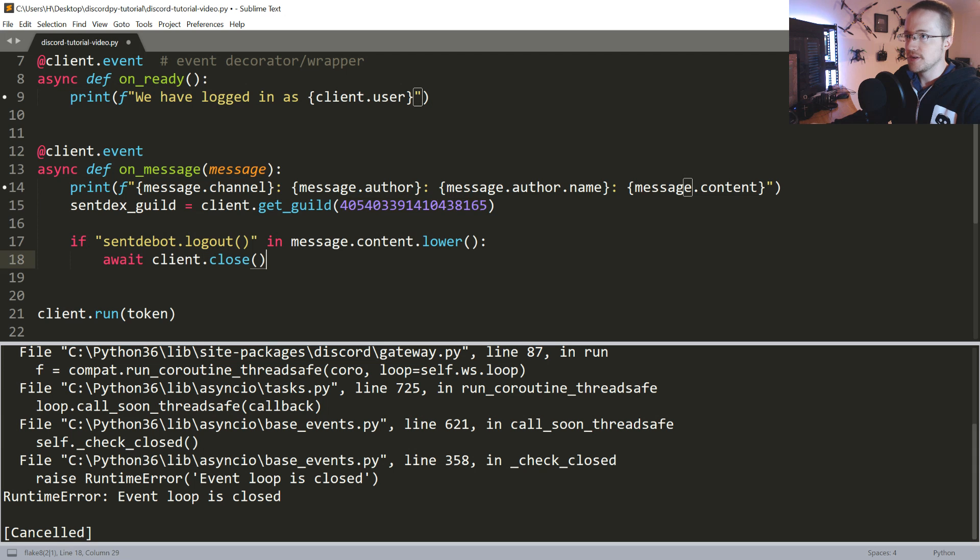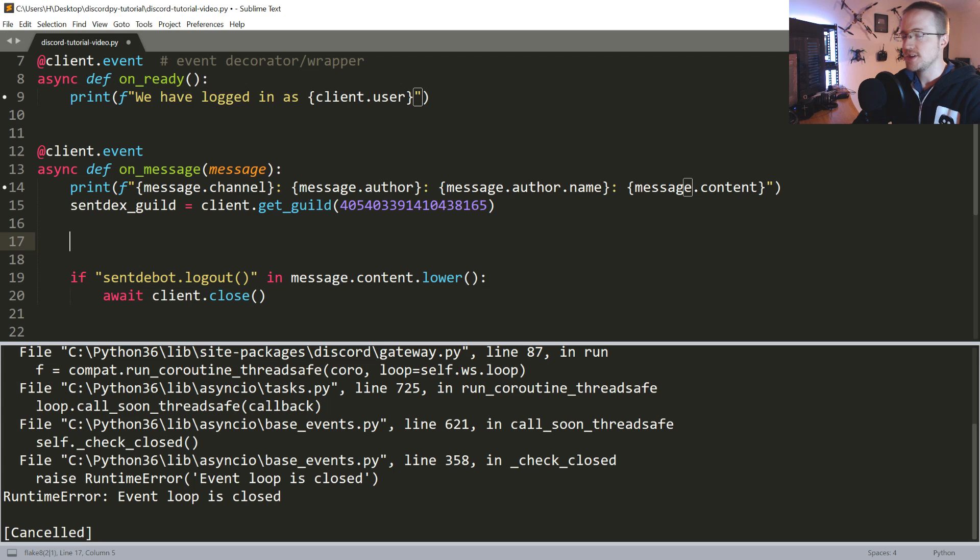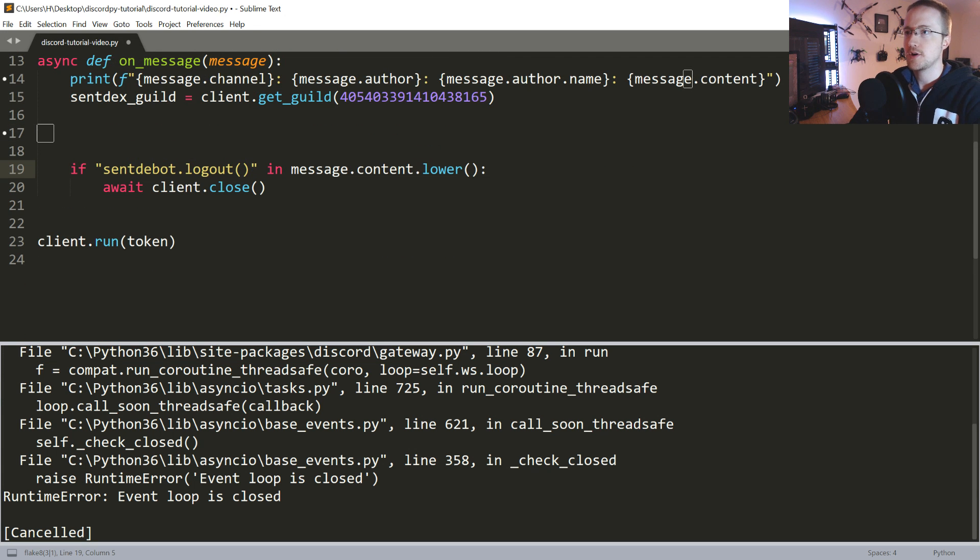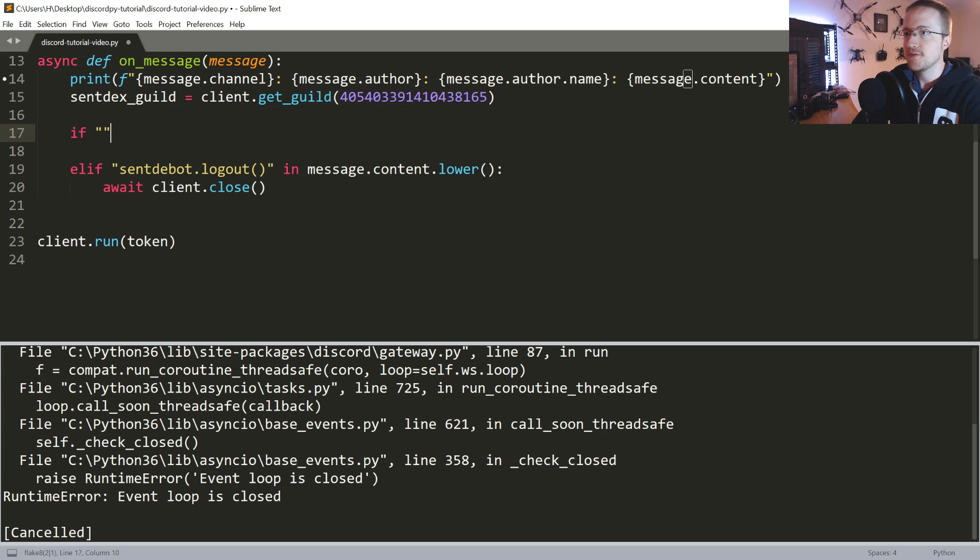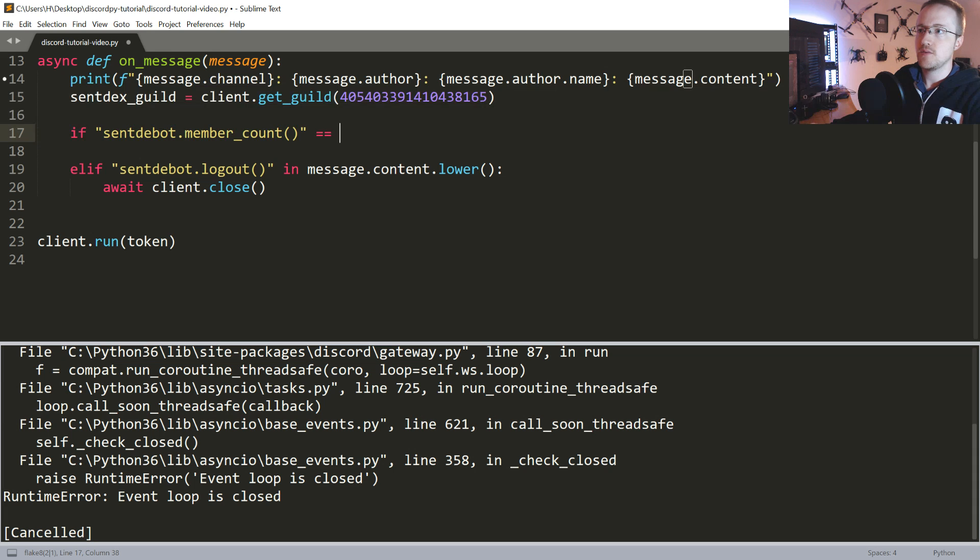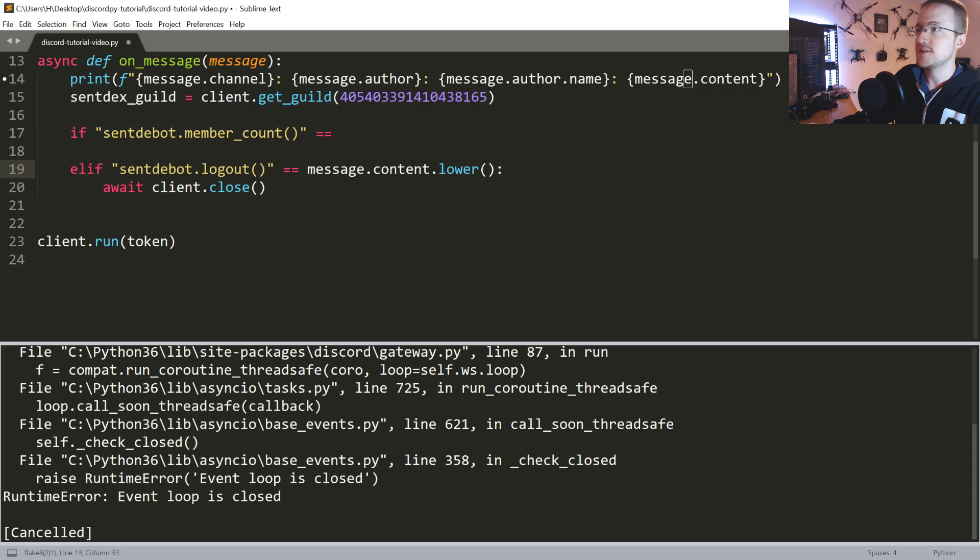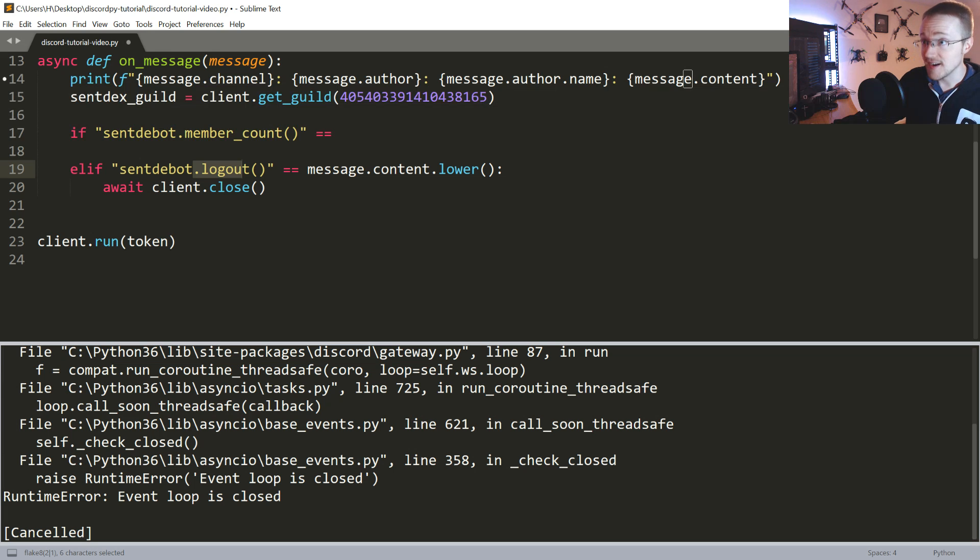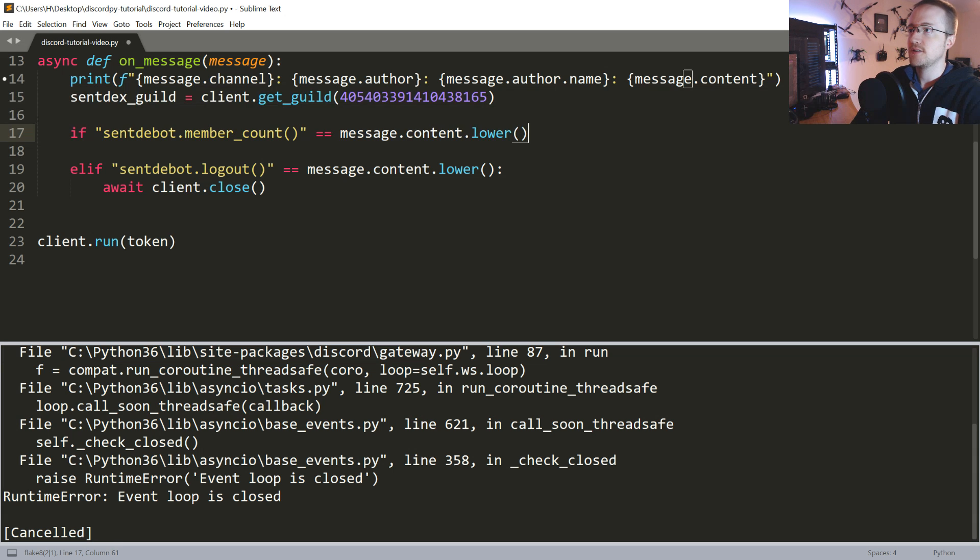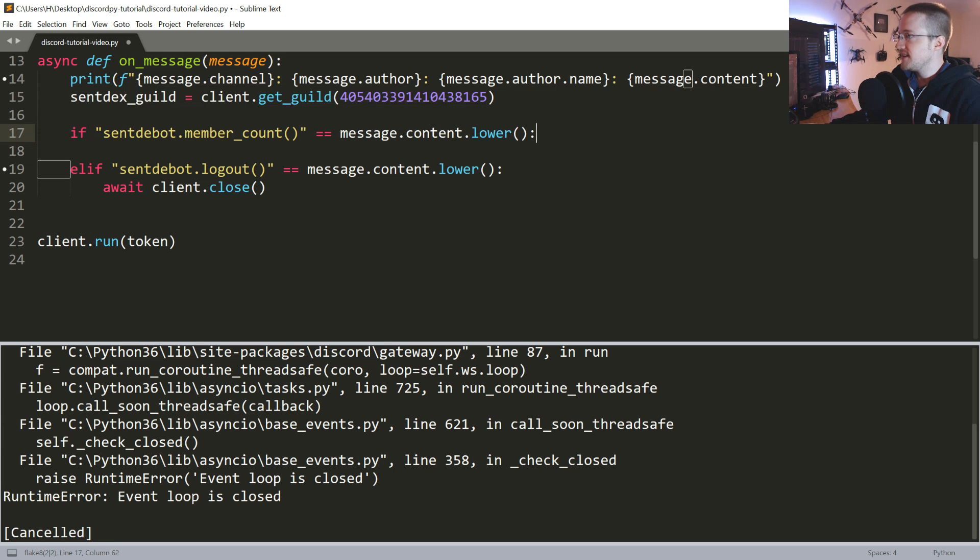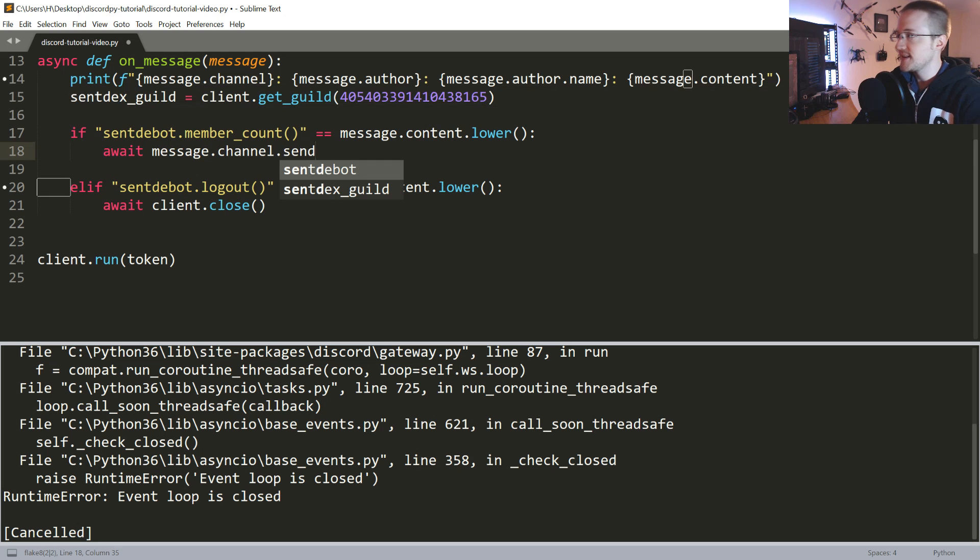Once we have the guild, the next thing that we could do is we can make a command that gives us information about that guild. I think I'm going to start calling these elif statements. So if sent_bot.member_count, and in this case we're going to say double equals. So it has to be exactly that, otherwise it would be a syntax error. If that is your message.content.lower(), let's go ahead and await message.channel.send.